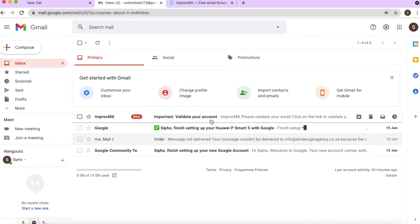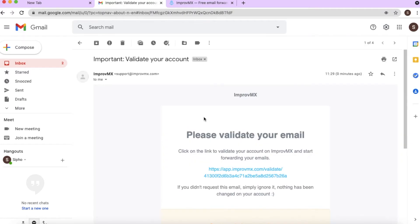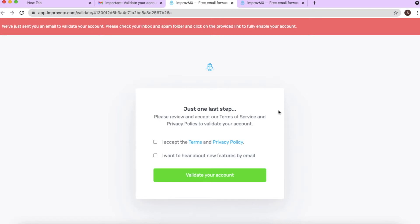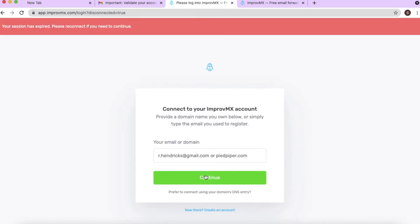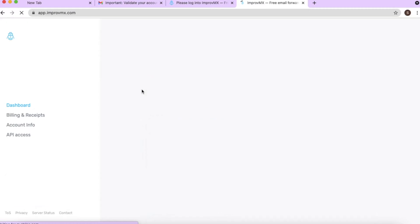ImprovMX has sent a confirmation email. Go to your email address and check it so you can validate the account. It says 'Important: please validate your account' — click the link to validate. It will confirm the account is validated. They'll ask if you accept their terms and conditions; tick the newsletter option if you want, then click 'Validate my account.' Refresh the page — that's step one done.